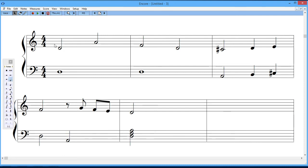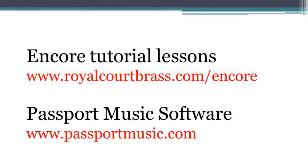So that's some of the basic stuff. We will be covering a lot more of the ways to enter notes on the score and a lot of other things that you can put on the score later on. If you want to take a further look at some of the future lessons, go to my website, which is listed here. And if you want to know more about the Encore product, go to the Passport Music Software website. So I'll see you in the next lesson. Thank you.